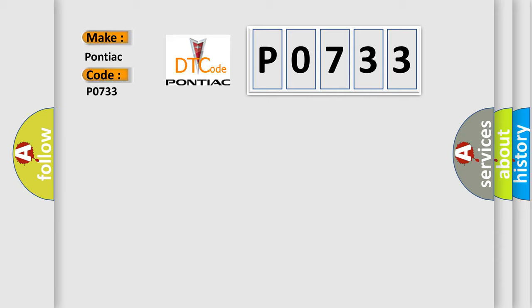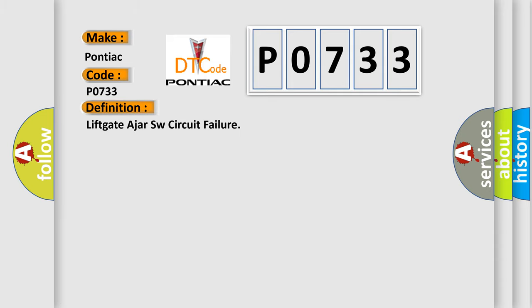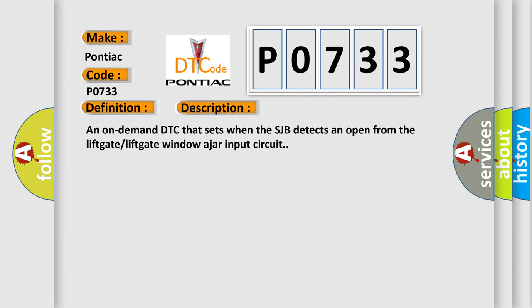The basic definition is: Liftgate ajar SW circuit failure. And now this is a short description of this DTC code. An on-demand DTC that sets when the SJB detects an open from the liftgate liftgate window ajar input circuit.